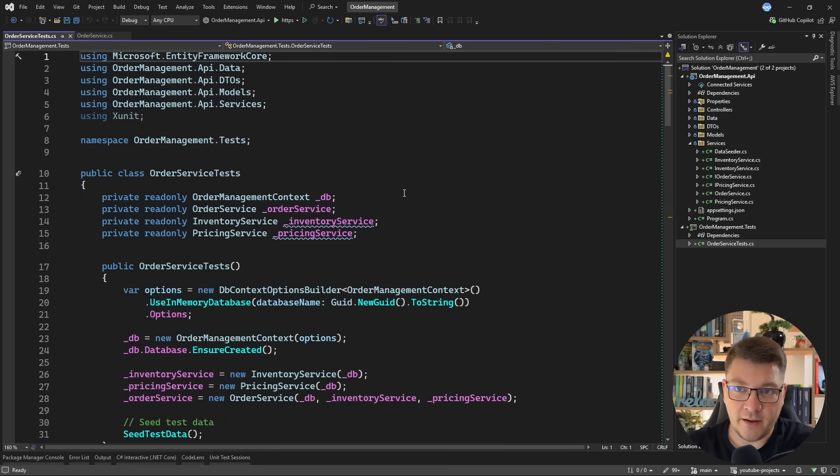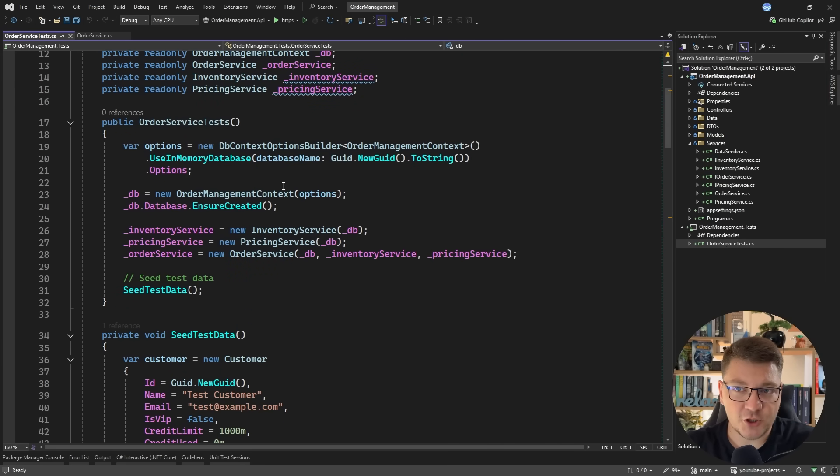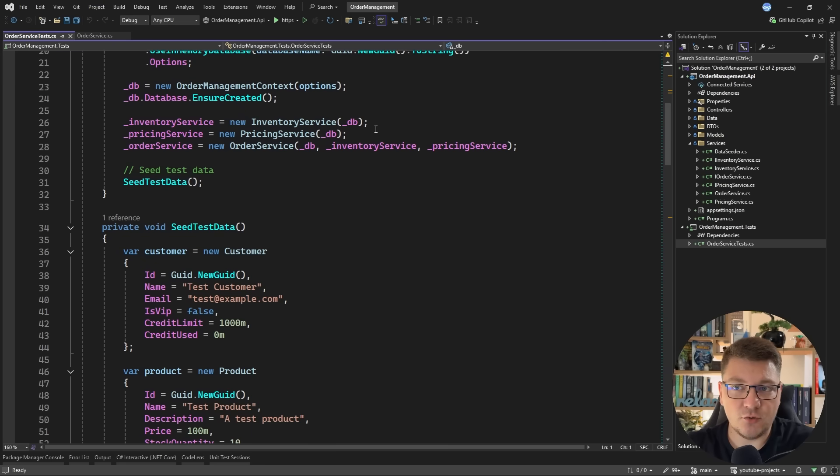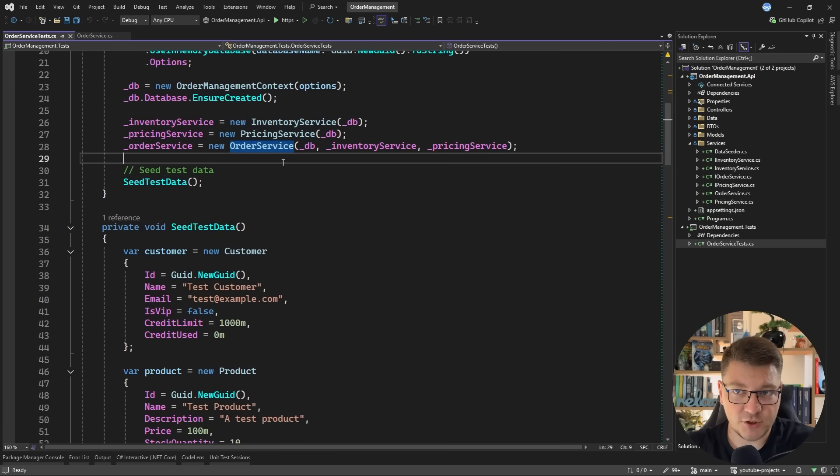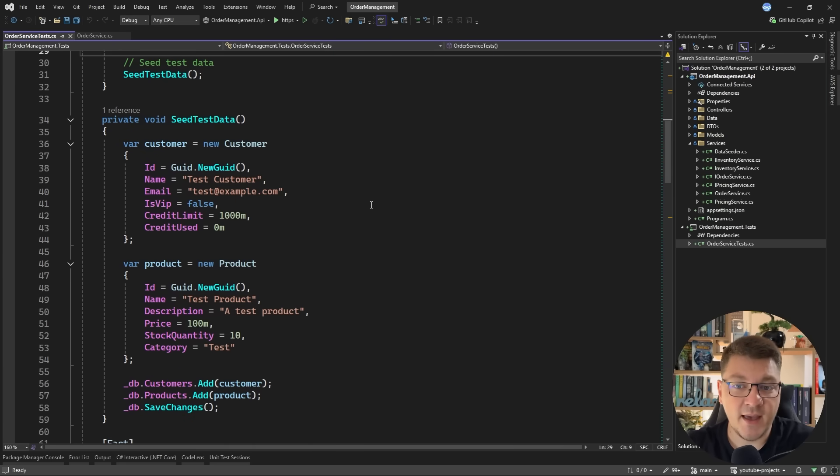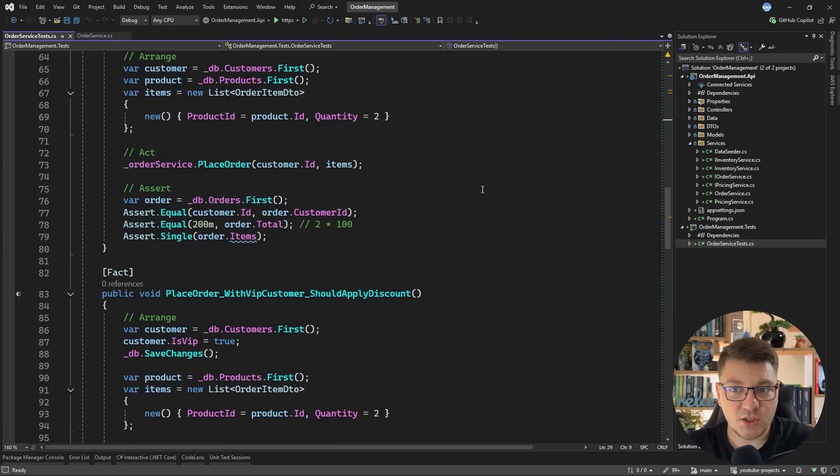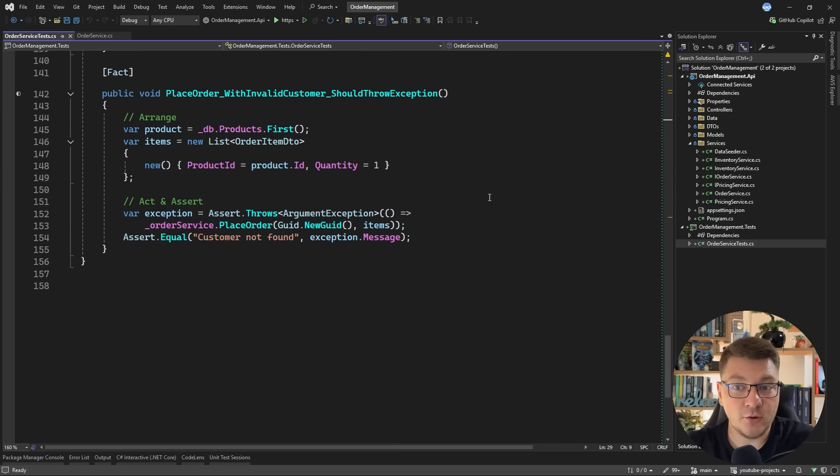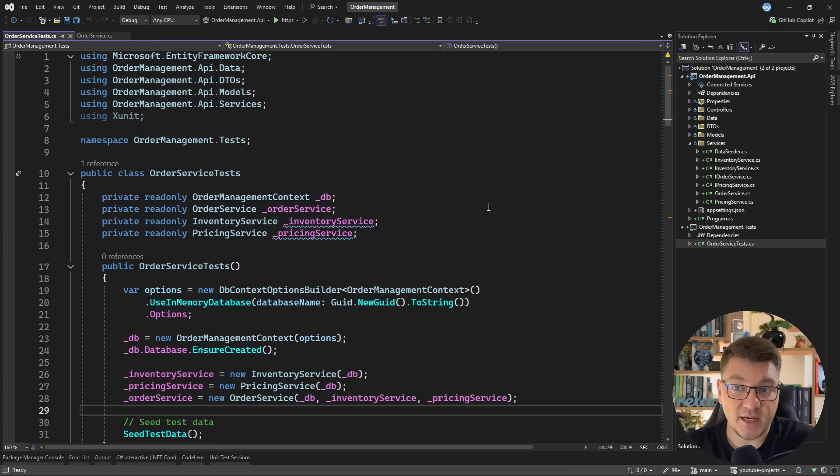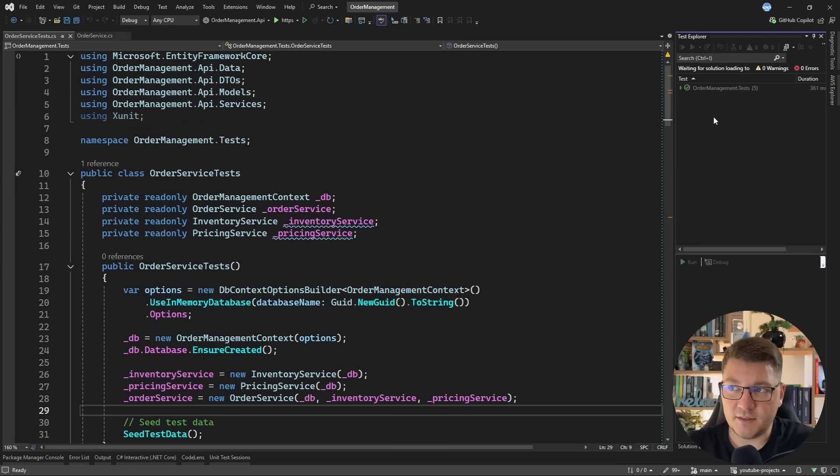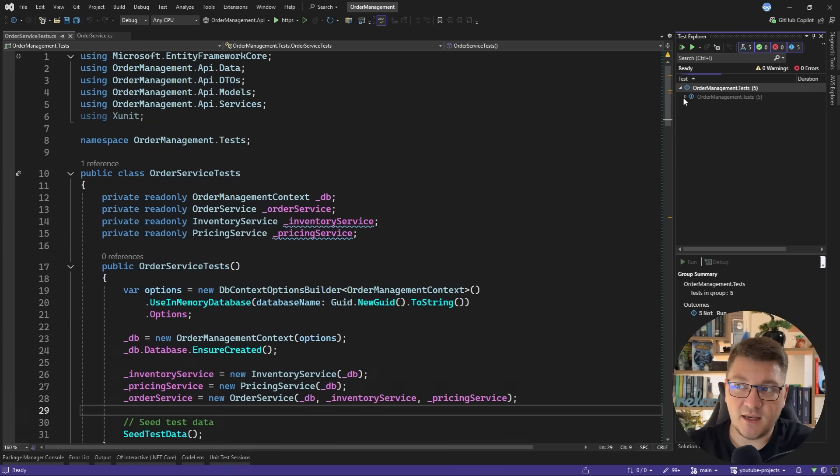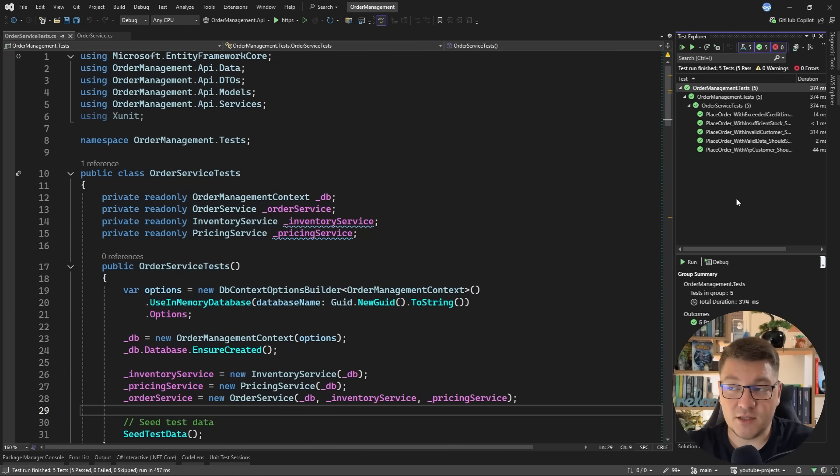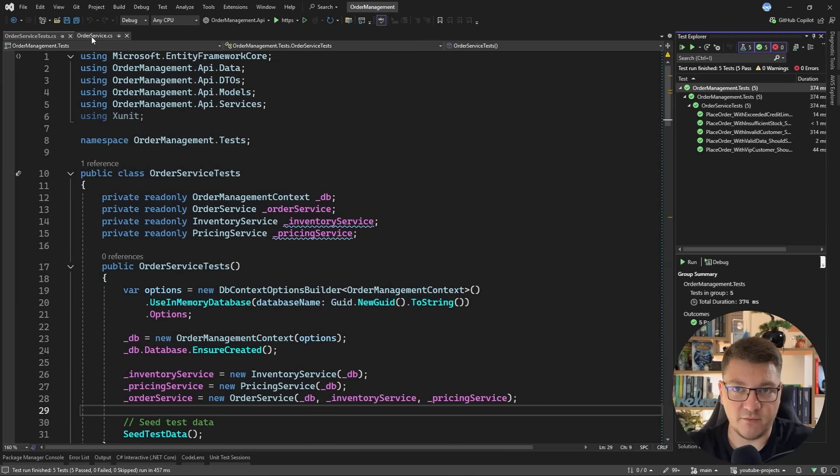Now the good thing here is I already wrote some order service tests which are going to initialize an in-memory database context, seed some initial data and then we can use the actual instance of the order service along with its two dependencies and the database context of course to execute a couple of test cases that are going to verify the behavior inside of the application service. So if I go ahead and run the test cases you will see that they are currently all passing which is a good thing and this will help us solve any regressions that we may run into as we go through this refactor.